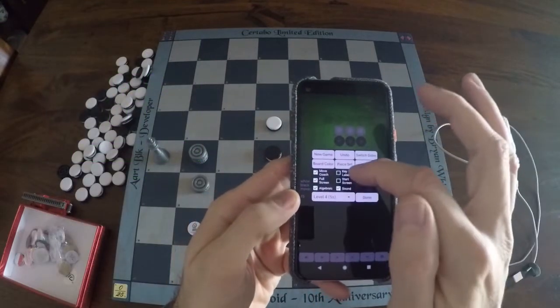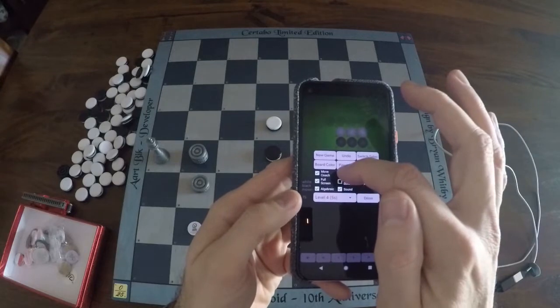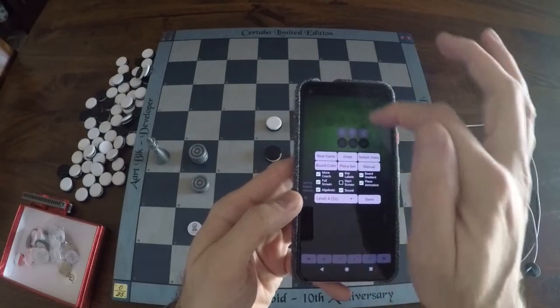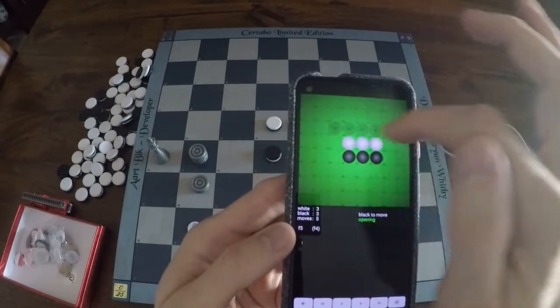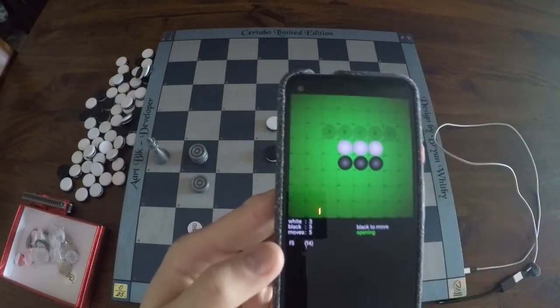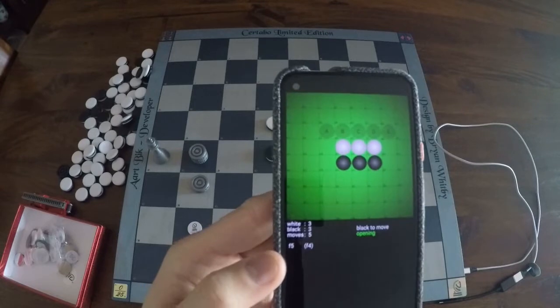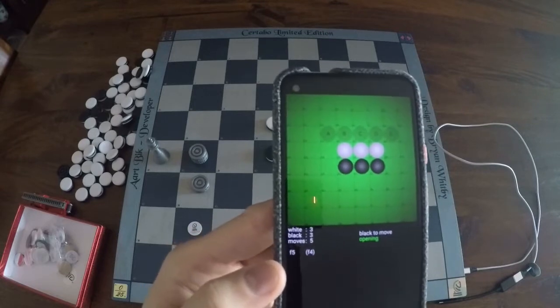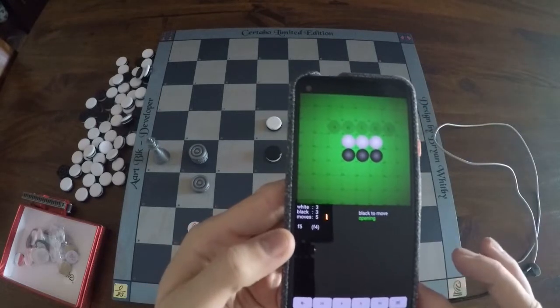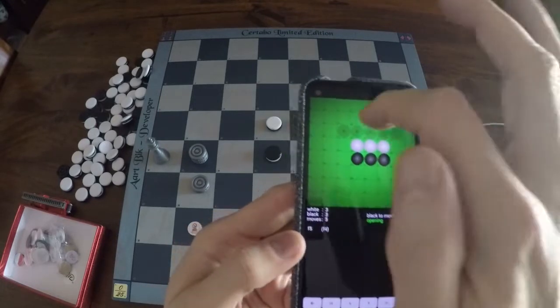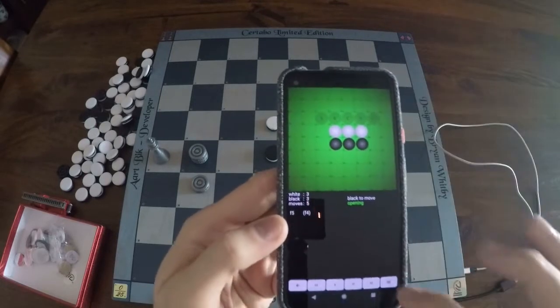You can also enable key labels, which is useful if the device has keyboard input and you don't want to type on the screen all the time.